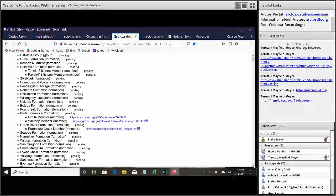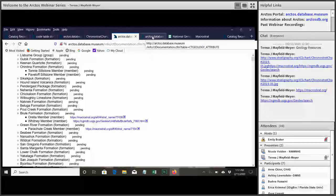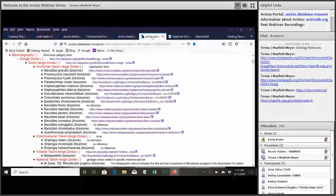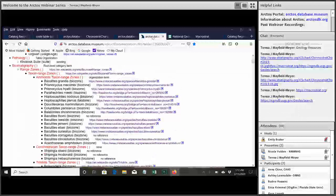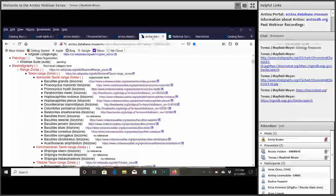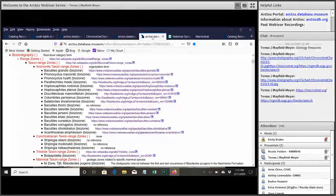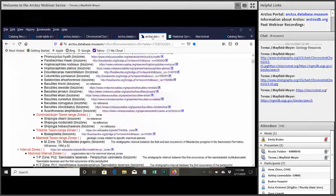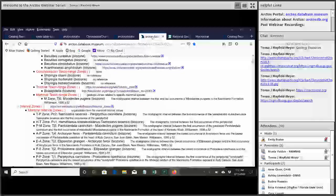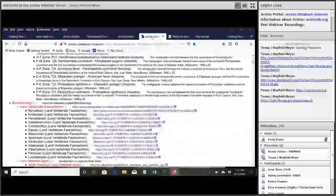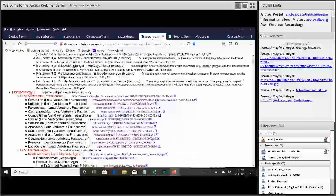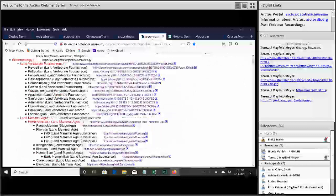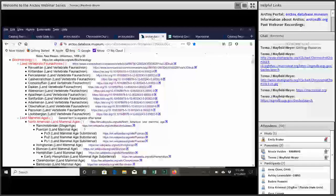The next section is biochronology. And this is something that is newer. We've added it in as our museum has started adding records to Arctos. And we had a big need to put the biochronology in there. Actually, scroll down. There we go. So the main one that's going to be used the most down here is land mammal ages.